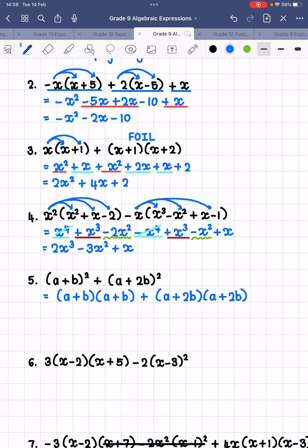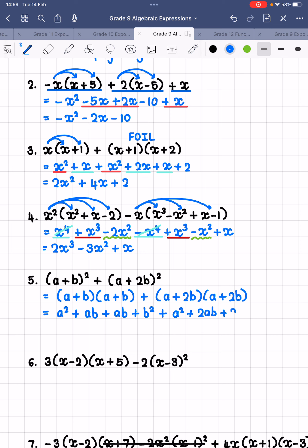FOILing the first two brackets: firsts — a times a is a squared. Outer — a times b is ab. Inner — b times a is ab. Last — b times b is b squared. That is the first pair of brackets multiplied out. Next up, we FOIL the last two brackets: firsts — a times a is a squared. Outers — a times 2b is 2ab. Inners — 2b times a is another plus 2ab. And last — 2b times 2b is plus 4b squared.